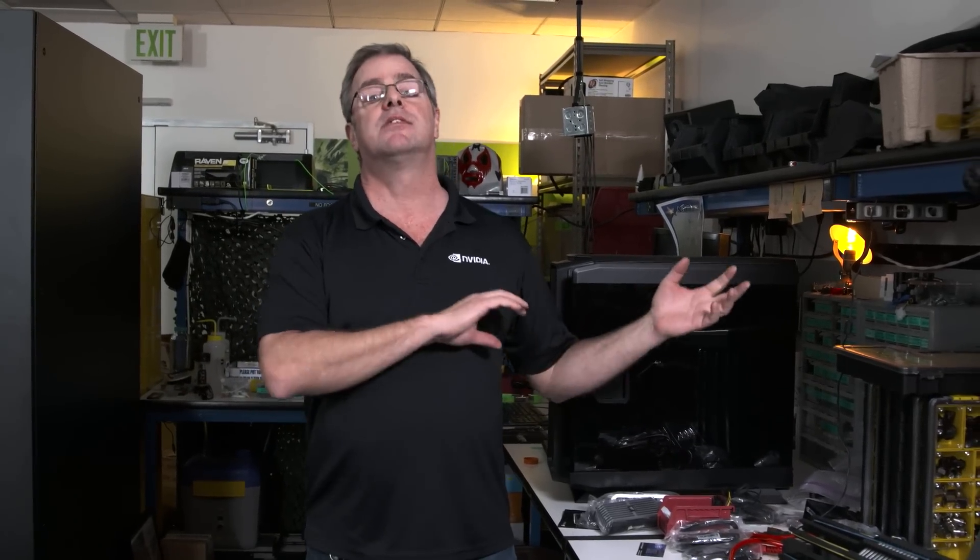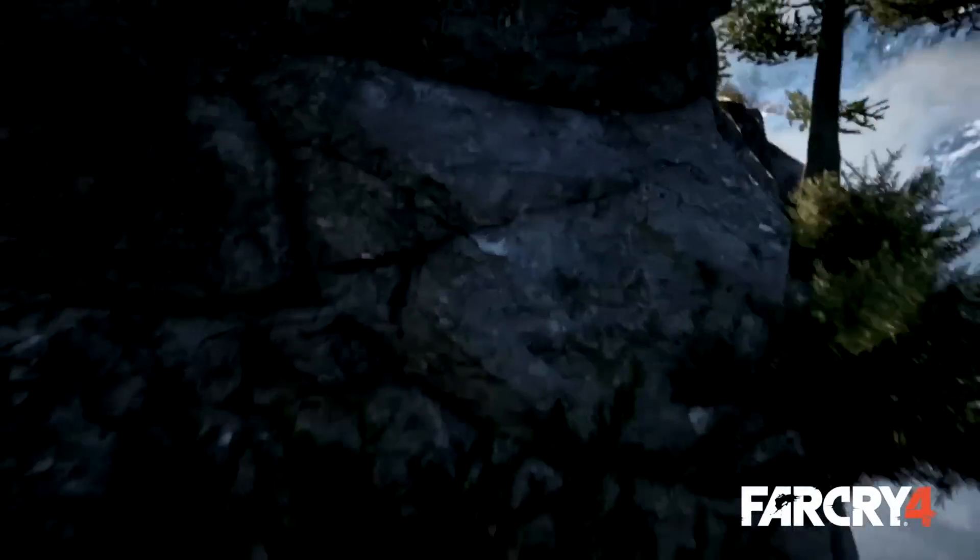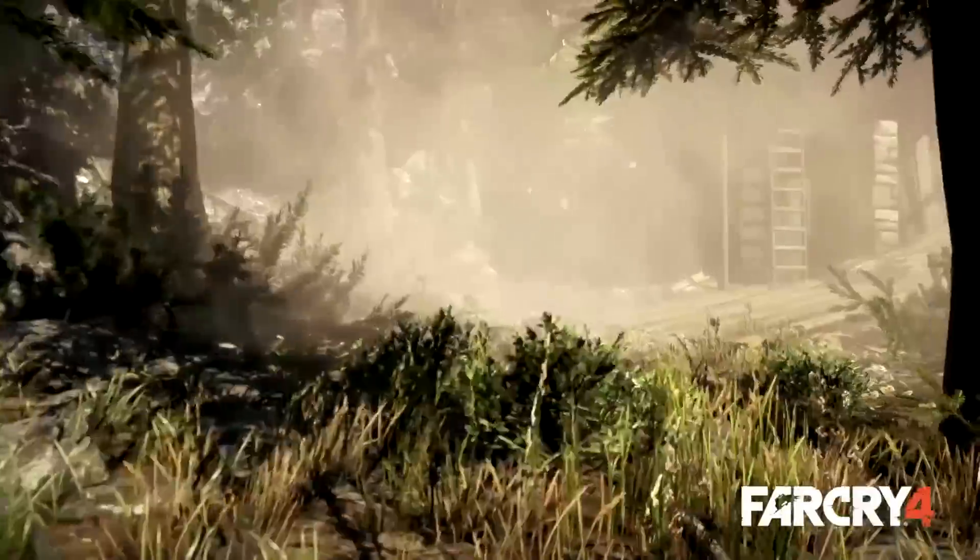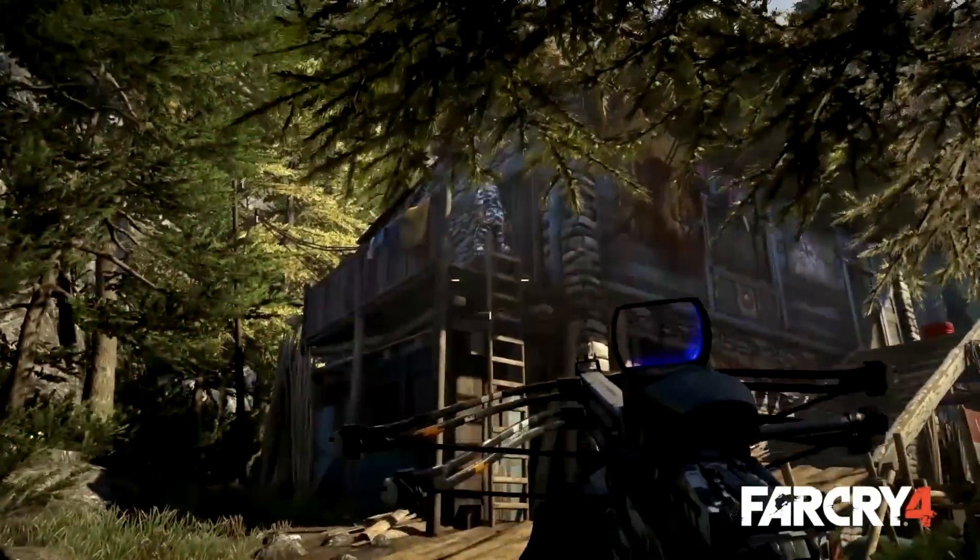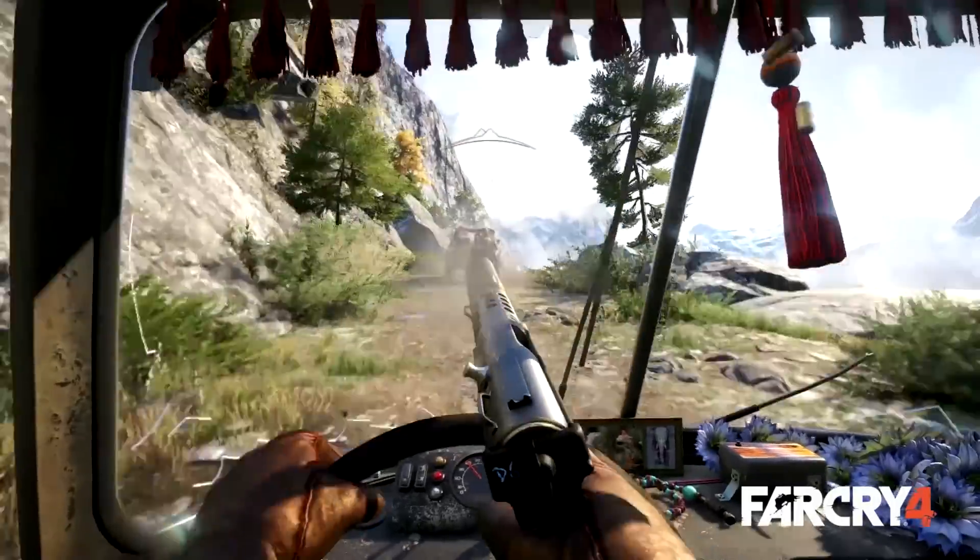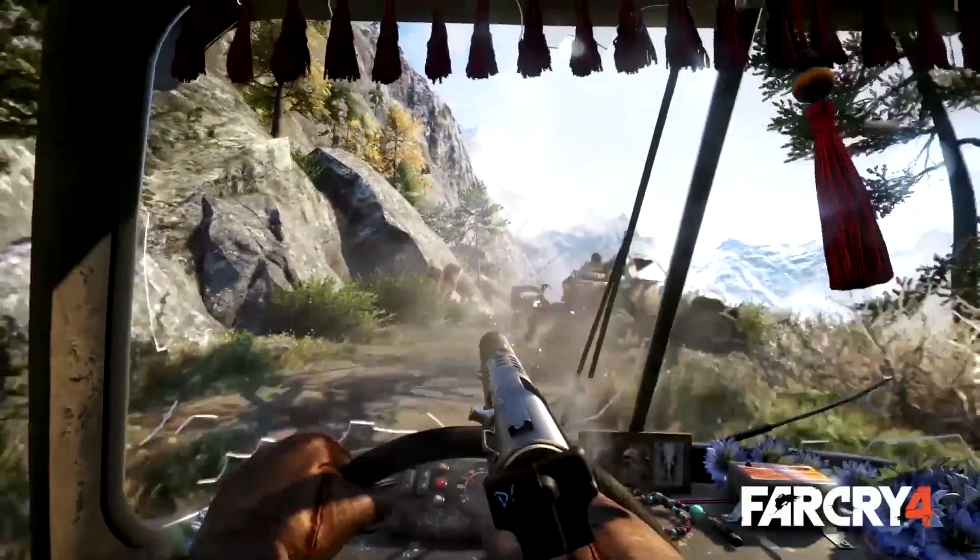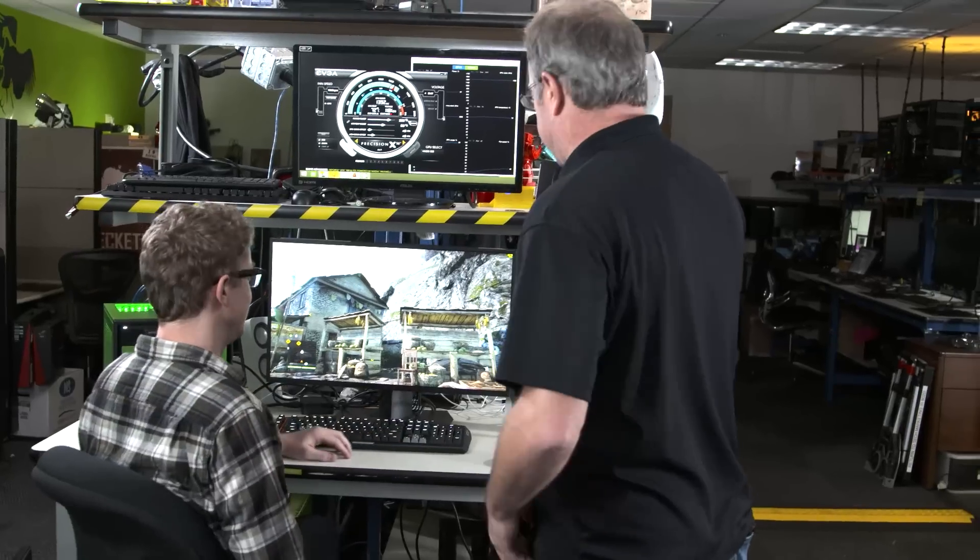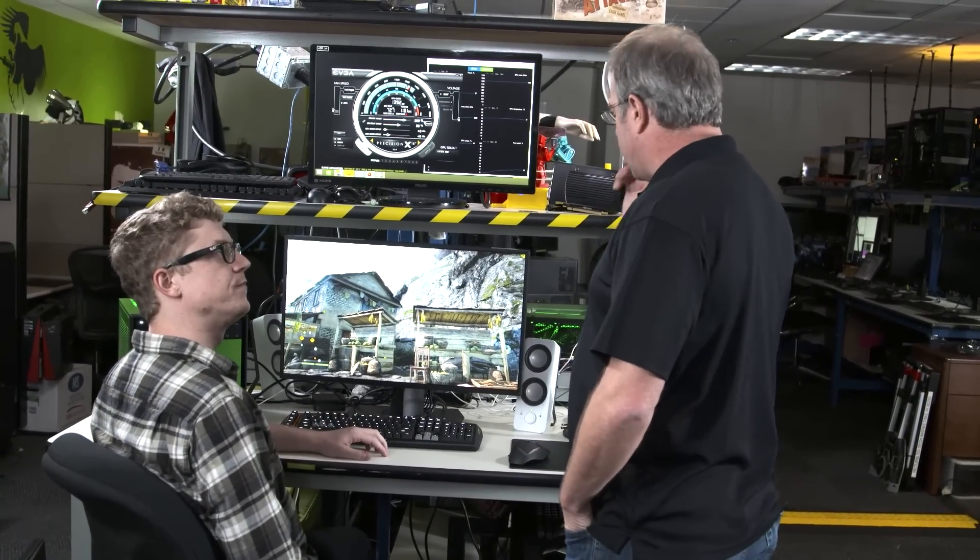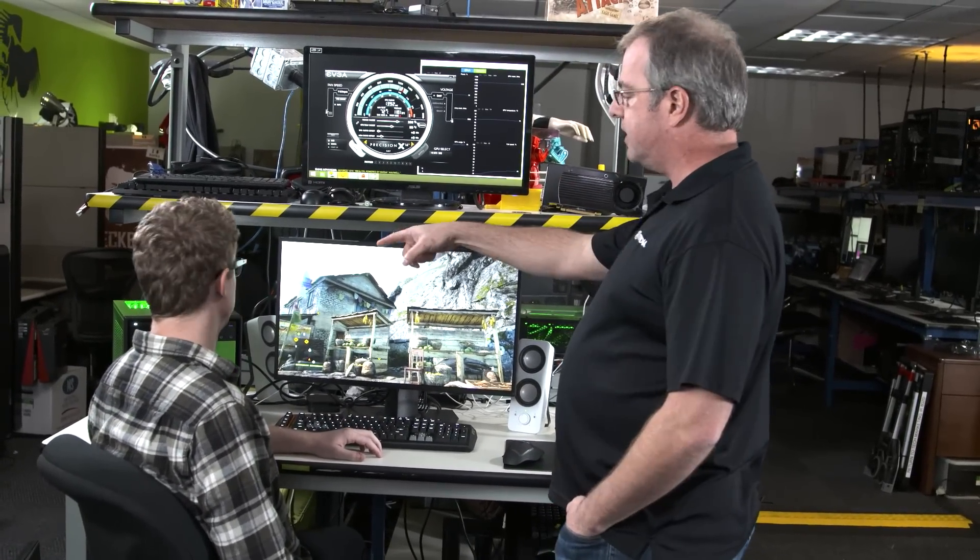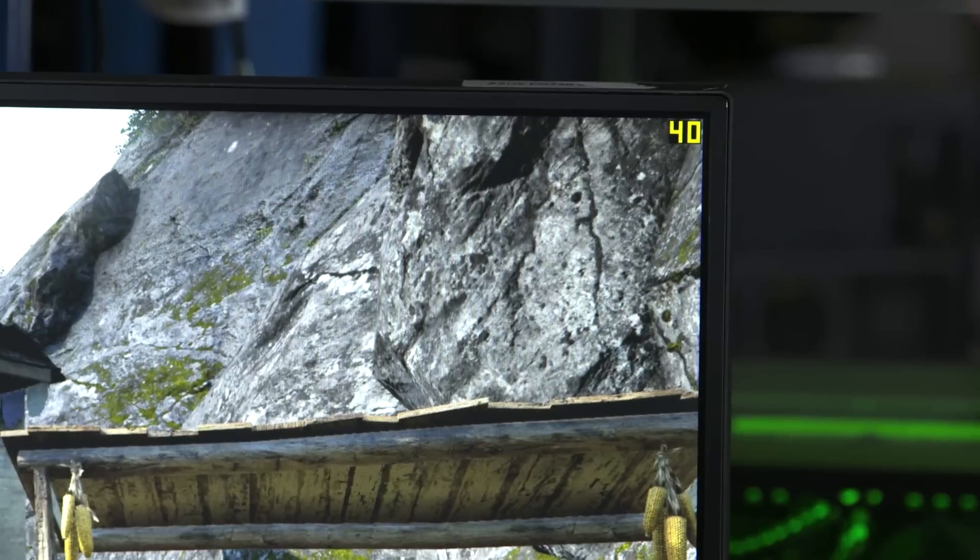The best way to understand the 960 is to see some live demos. So what do we got going on here? Well, I'm playing some Far Cry 4. You've got a GTX 960 in that box over there, and everything is stock.